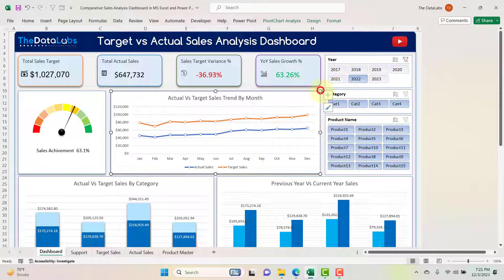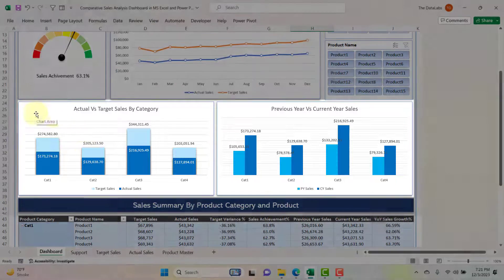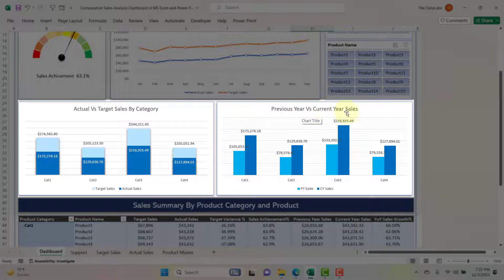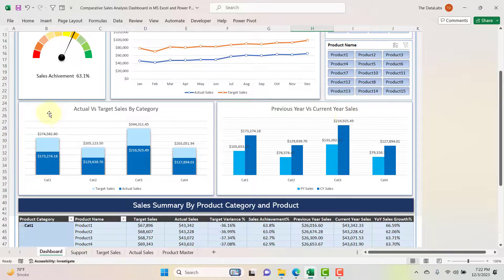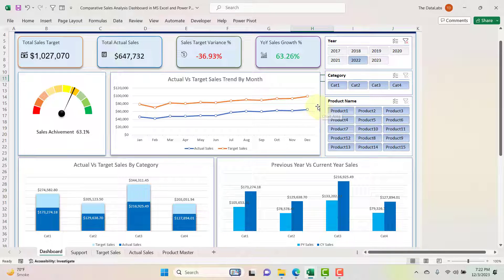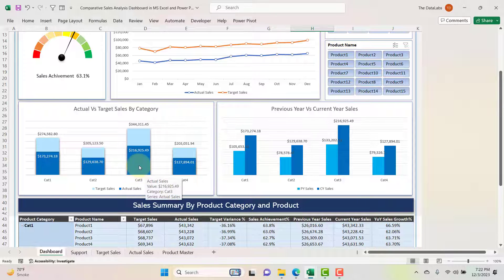In the middle section of the dashboard we have two different column charts: one for actual versus target sales by category, and the second for previous year versus current year sales by category. Both charts are interactive — if you click on any category it will filter the entire dashboard data. This means we can perform the same level of interactive filtering as in Microsoft Power BI using these charts.